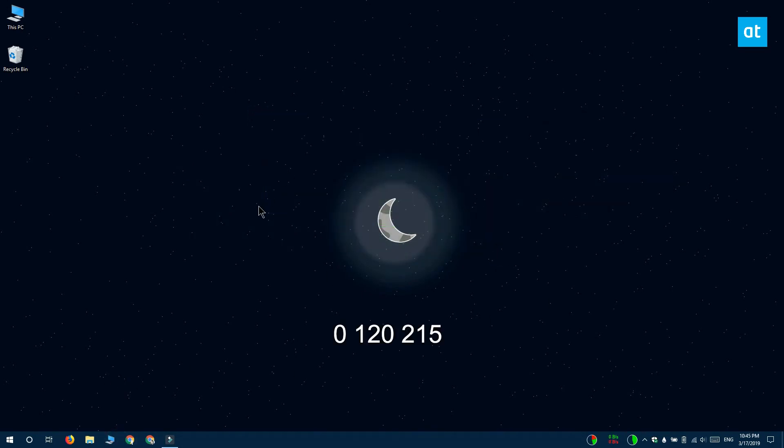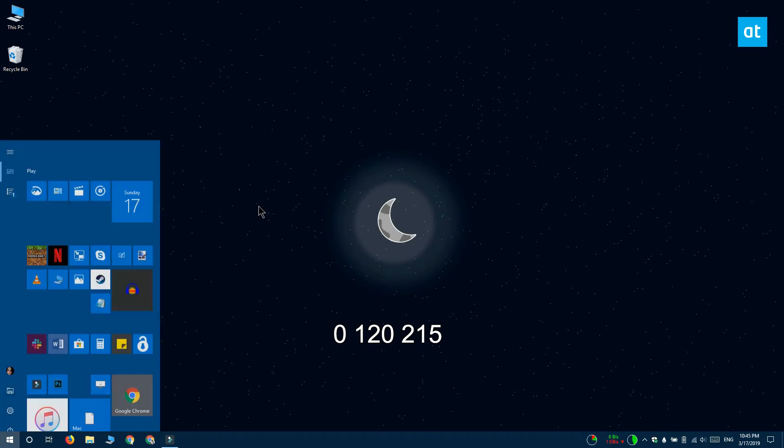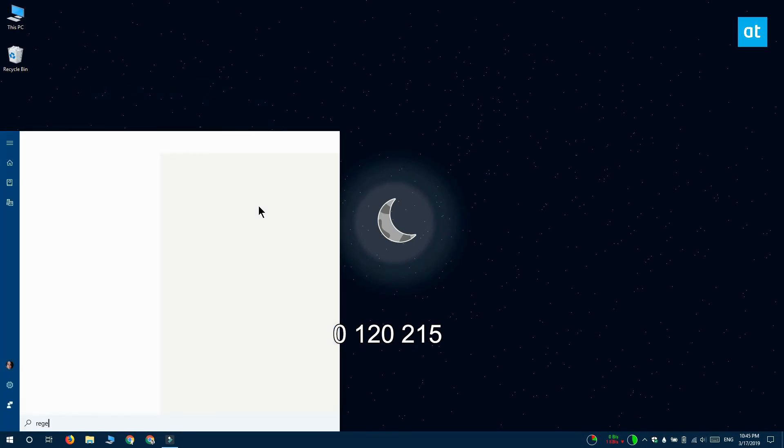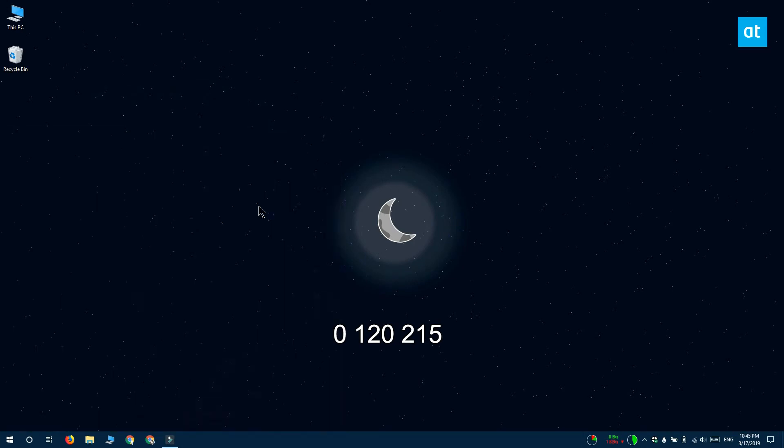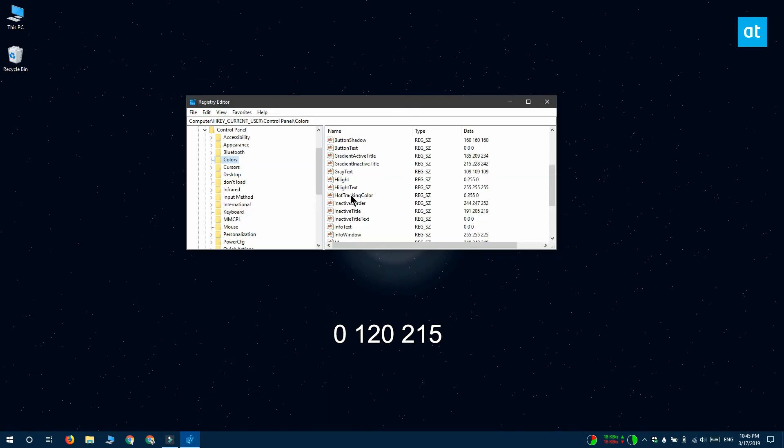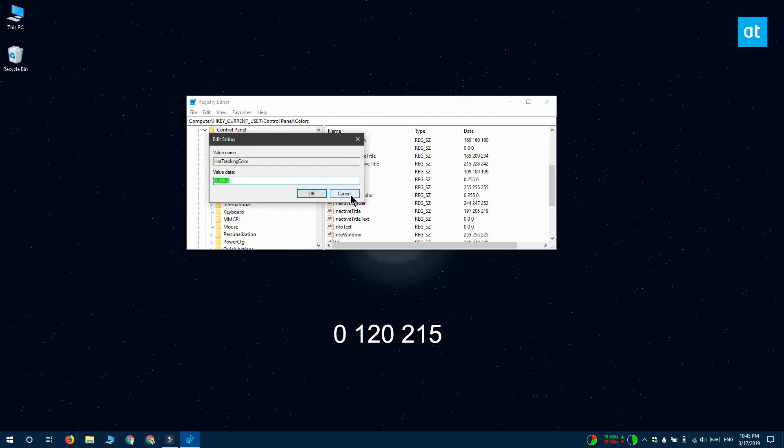To reset it back to its default values which is 0, 120, and 215, you have to modify the same values in the registry editor and restart your system after that.